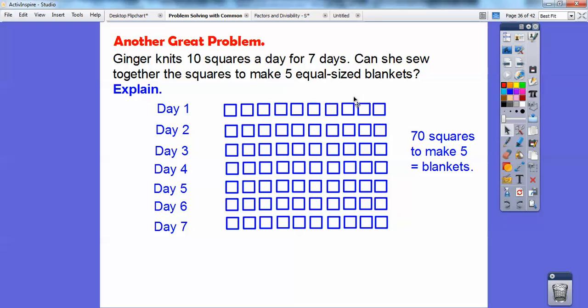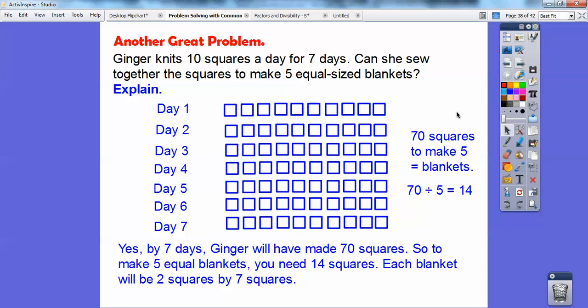If she's going to make 5 equal-size blankets and she has 70 total squares, can she do it? Well, 70 divided by 5 equals 14, so each blanket would need 14 squares. Can she make blankets that are size 14? Yes — 2 by 7, because 2 times 7 is 14. So each blanket will have to be 2 squares by 7 squares.